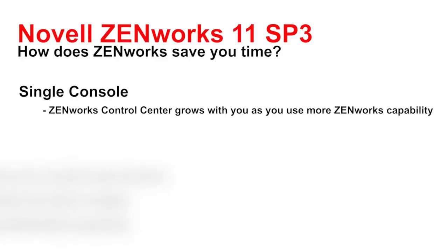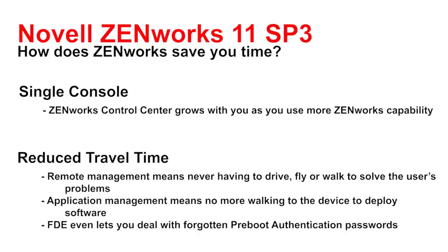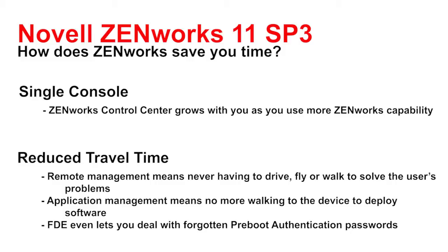Second, it's going to help reduce travel time because you will be able to use remote management so that you don't have to drive, fly, or walk to solve the user's problem. You'll have application management which means no more walking to the device to deploy software. Even with full disk encryption, if your users forget their passwords, they don't have to send their laptop to you. They can simply call the help desk, quickly go through a process that will get them up and on their way.